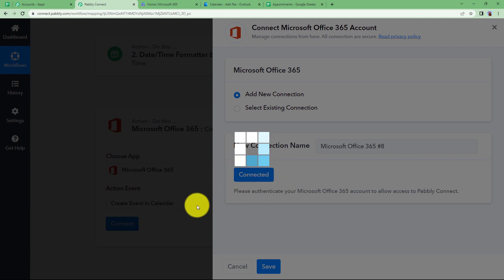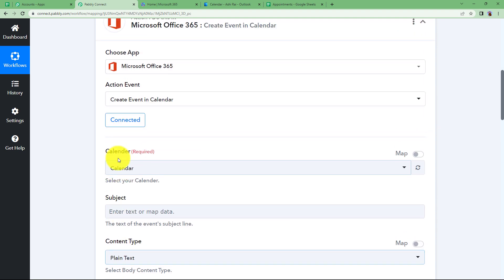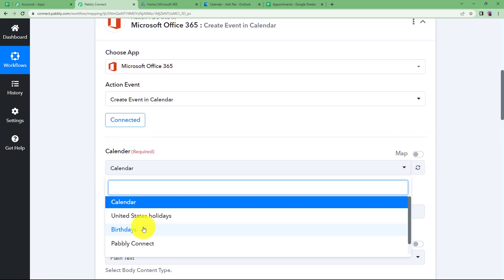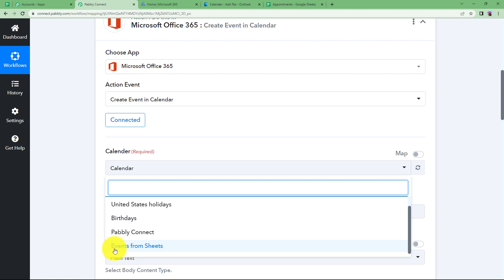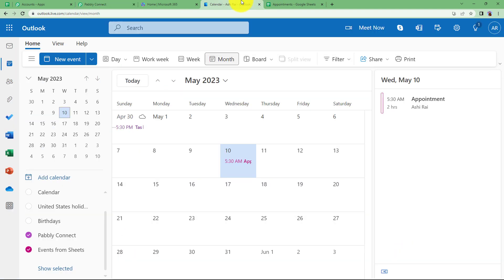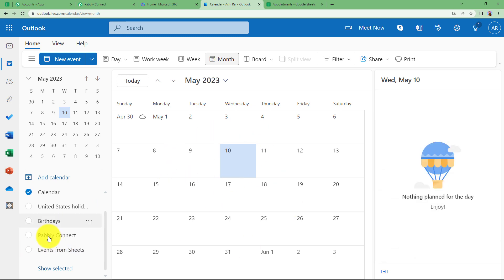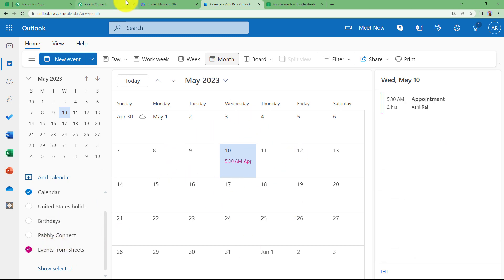The applications are now connected. You need to fill in a few details required to create an event. First, choose the calendar — I have already created a calendar named 'Events from Sheets'. You can also create your own calendar by clicking 'Add Calendar'. I have selected this calendar, so only this one will be visible.